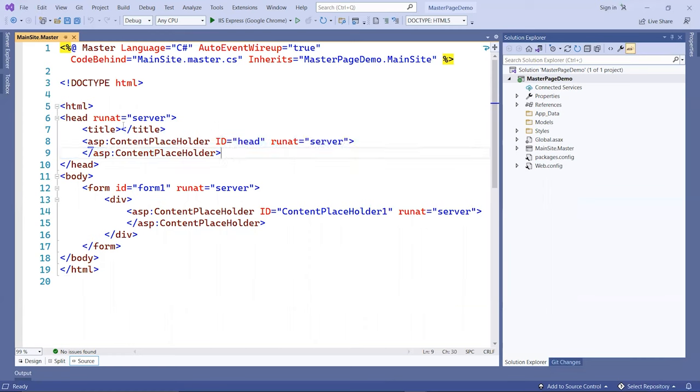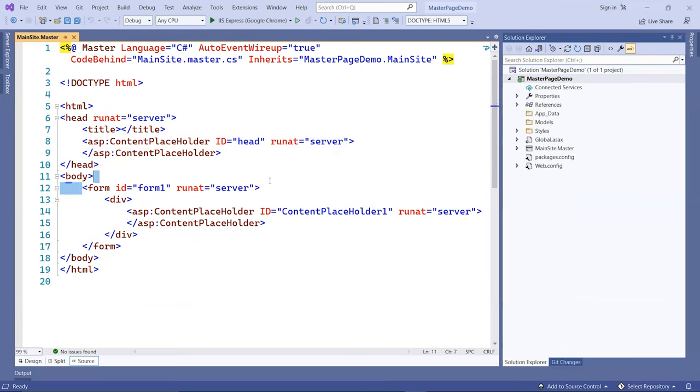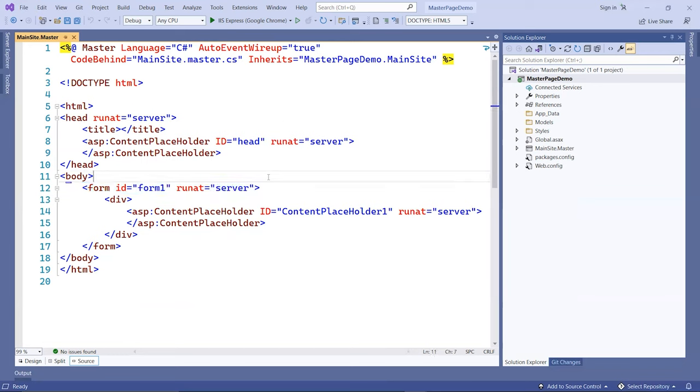Let's add a page title, for example. Then down here in the body section, you have a form tag. By requirement, all site master pages must have a form tag, and they can only be one form tag per site master or per page for ASP.NET.